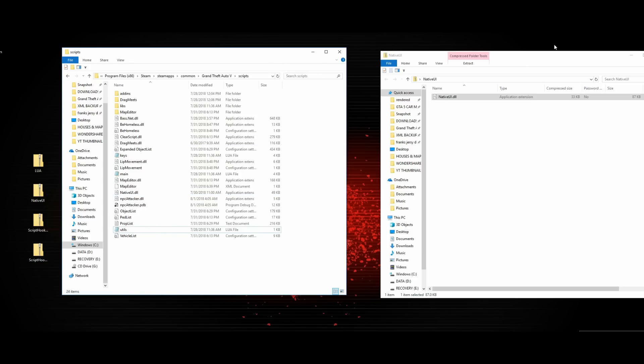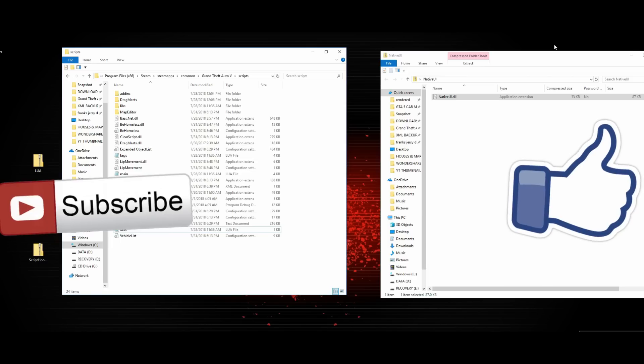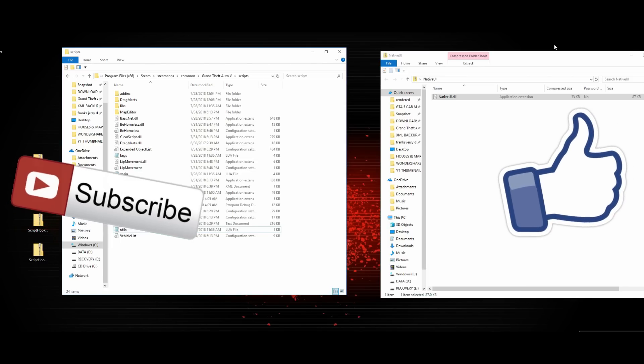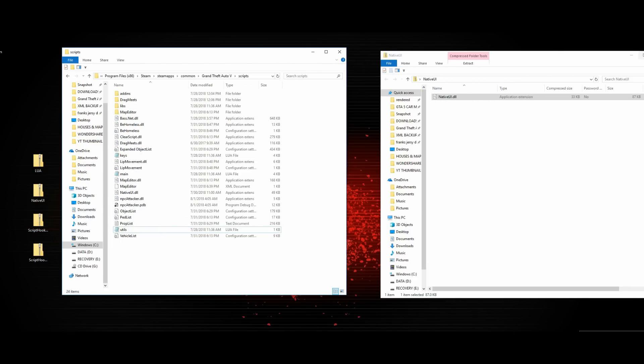Now that we have Script Hook V, Script Hook V.NET, Lua, and Native UI all installed, we're good to go to install mods. From this point on you can install any mod menu or script that you like. I'll make future tutorials on how to install scripts and different types of mods including add-on cars, replace cars, add-on peds, and replace peds. Make sure you subscribe to the channel, smash that like button if this helped you out, and I'll see you next time.